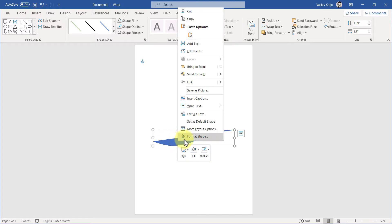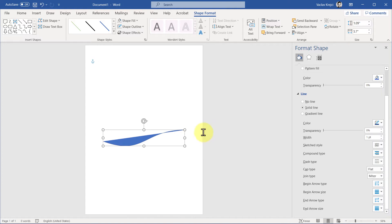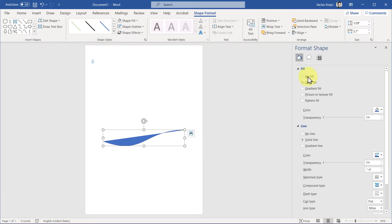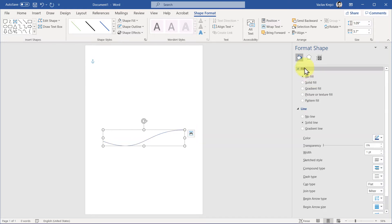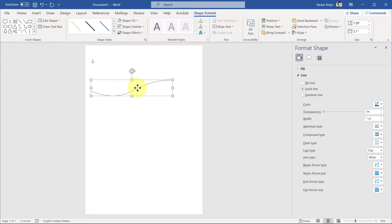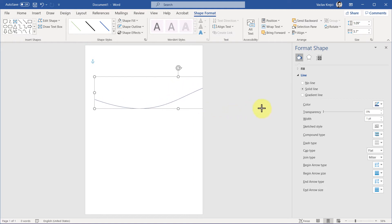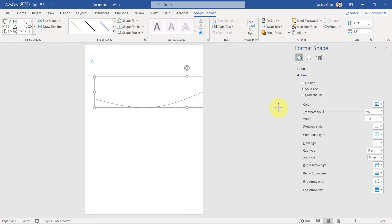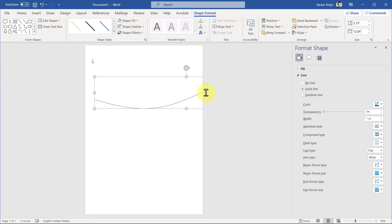It looks kind of strange because there is this fill still applied, and we don't really need any fill. So I'll right-click and select Format Shape, and I will set the fill to No Fill, and for the line, I can probably keep it right now as it is, and I want to have multiple duplicates of this shape.